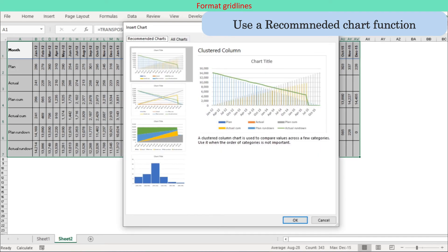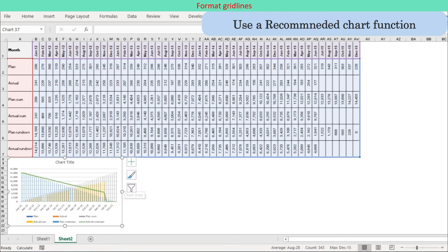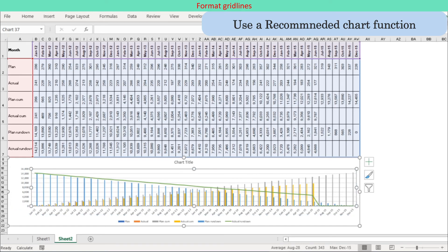Step 2: Create a chart from more or less scratch by using the recommended chart function. Select the chart data range, choose Insert and press Recommended Chart. Select the best fit chart, then move the chart to your desired position and resize it by pulling the chart area.